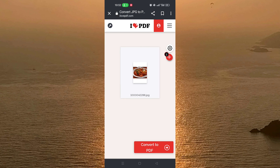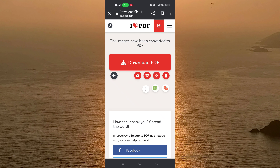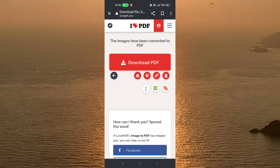After that, as you can see, this is your picture and you can see it on the screen. You just need to click on 'Convert to PDF' and, as you can see, in just a few seconds your image is converted to PDF.